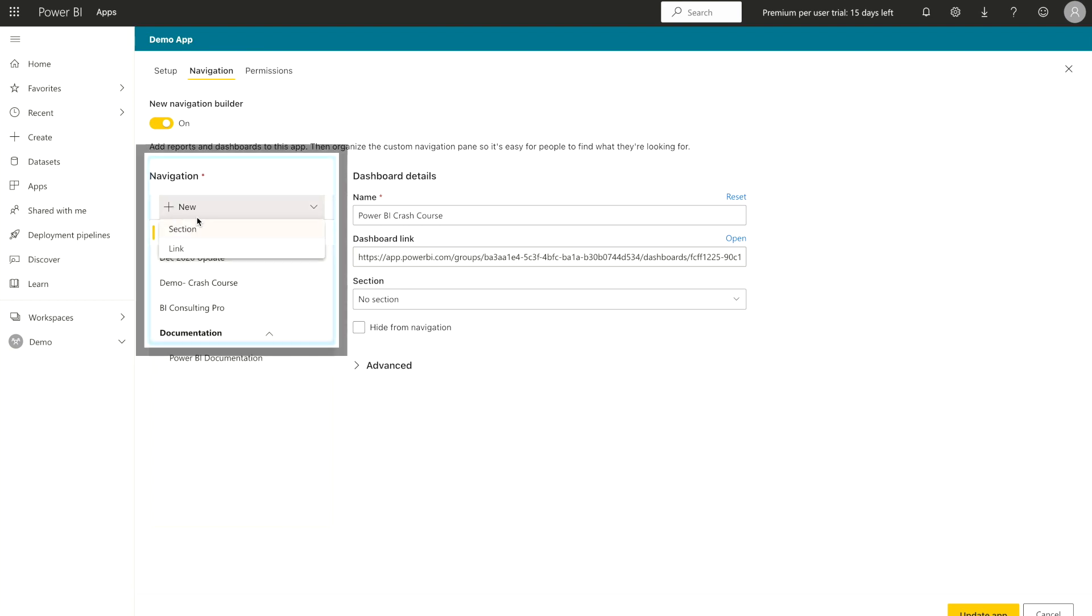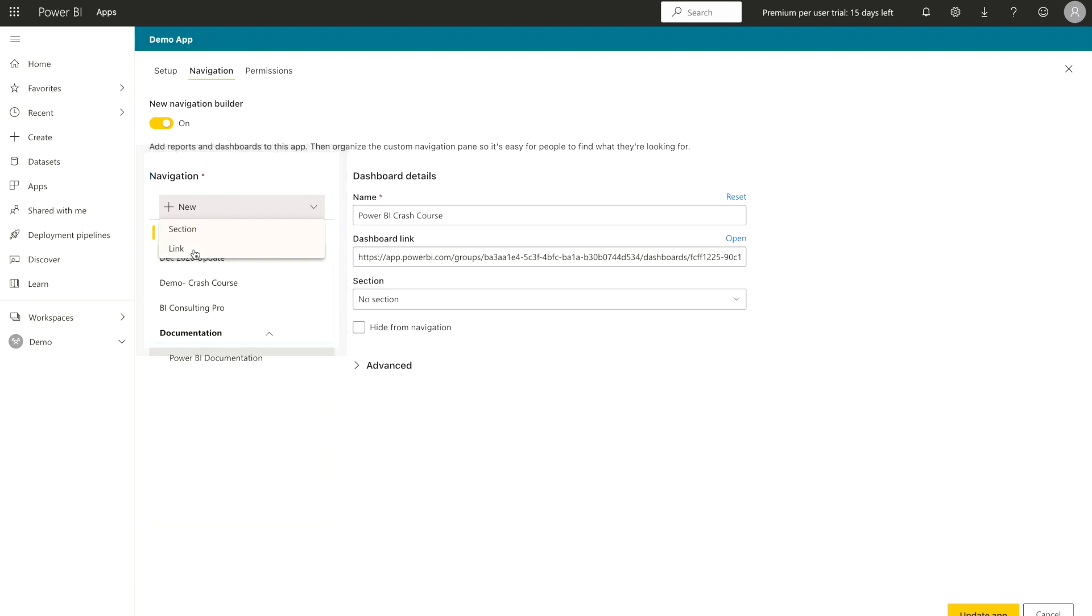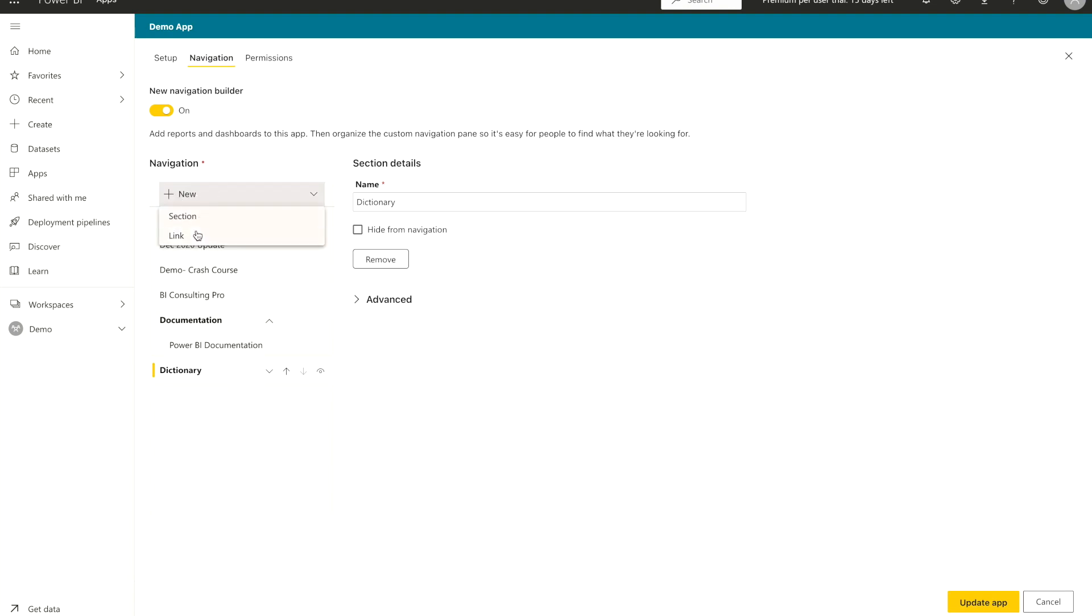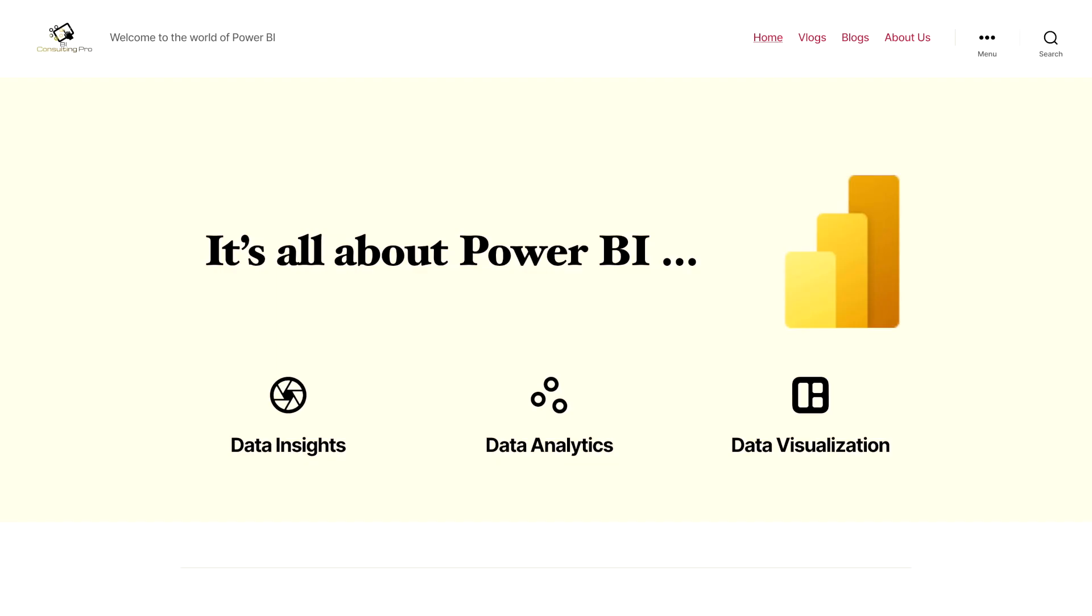You have to click on this plus icon and it's saying new. So now you will get two options, whether you want to do it for section or the link. I can say the section and I can give it a name. I call it dictionary. And then once you are going to type the name over here, dictionary, then you can add it. And under this one, you can add any link.